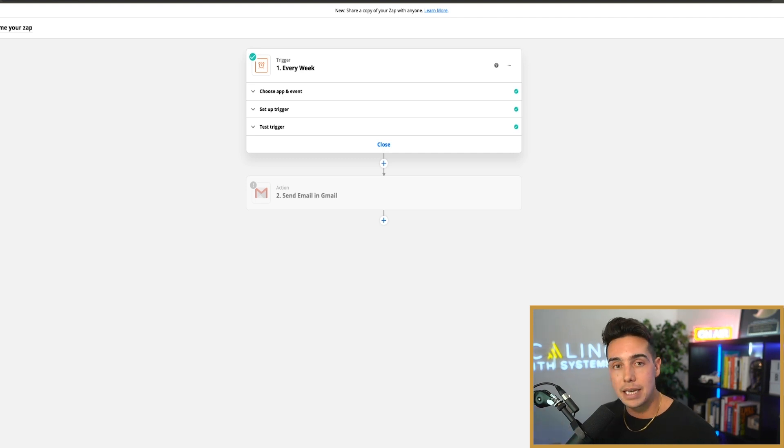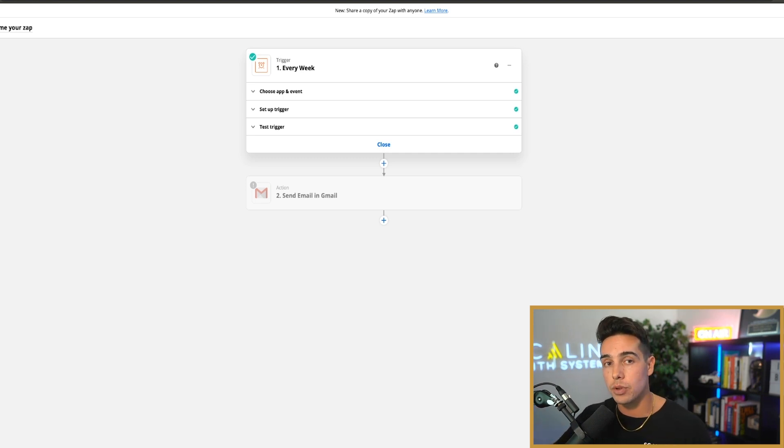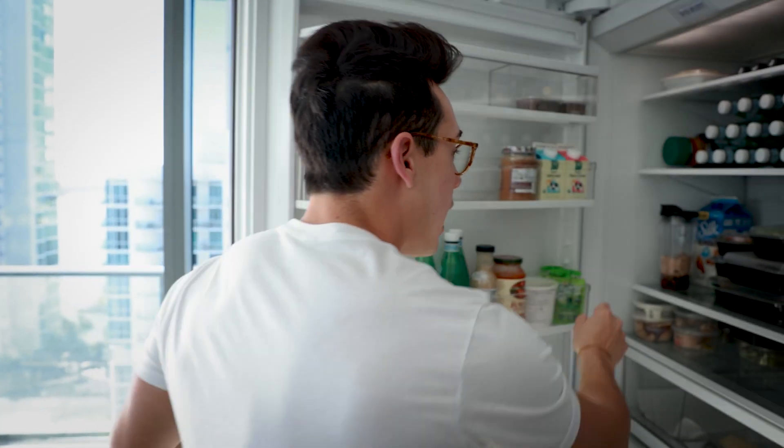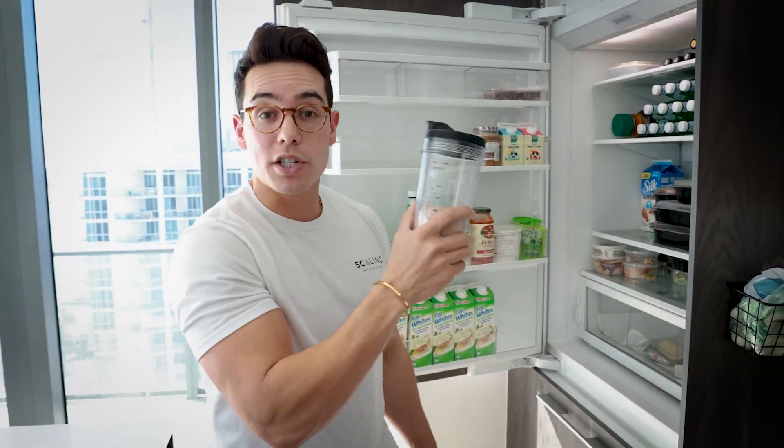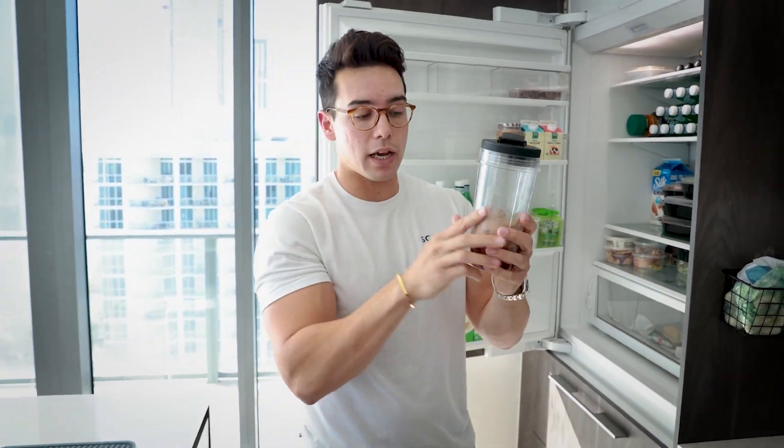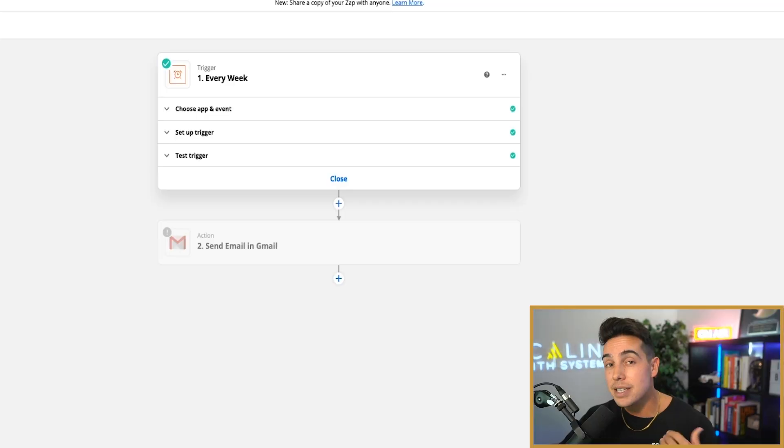Whenever I get up out of my desk at about 12 o'clock and have my first smoothie for the day, all I have to do is walk to my refrigerator, get the smoothie out and plug it in, and it will automatically start blending.